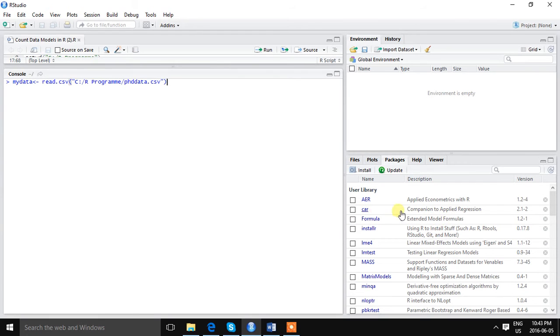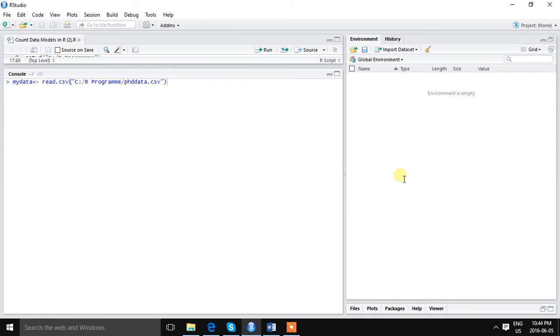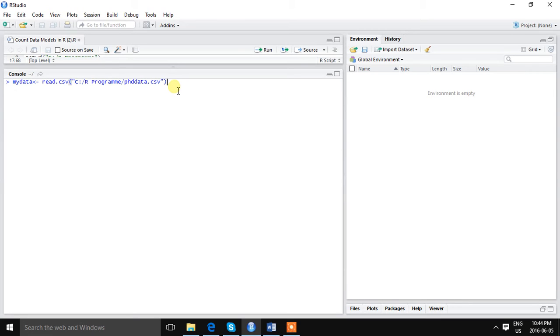I have already installed these packages so I am just ignoring this part. So what is count data model? I explained in the previous video that many data takes the form of count.